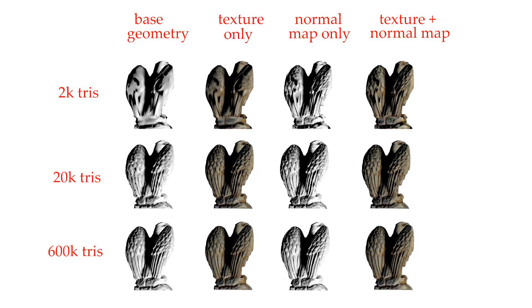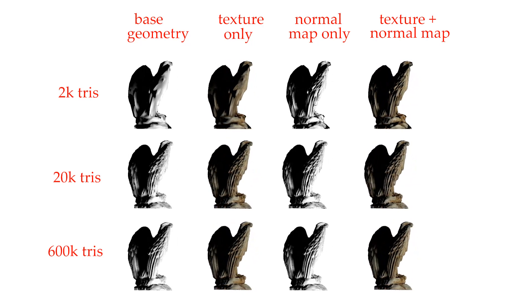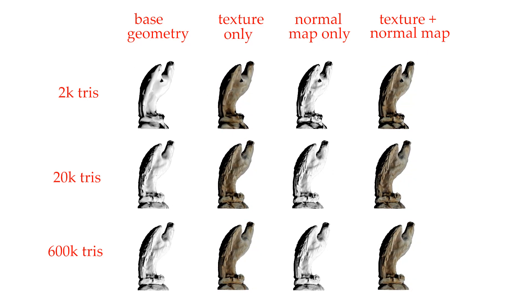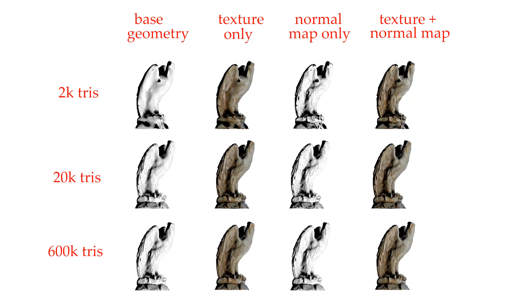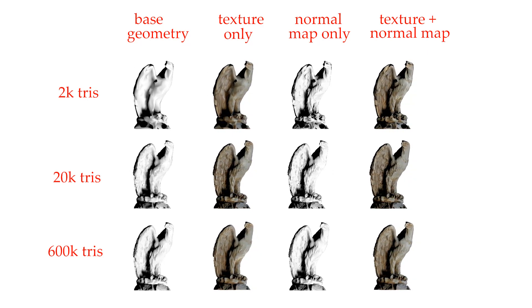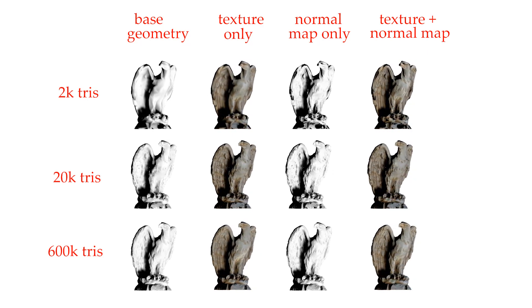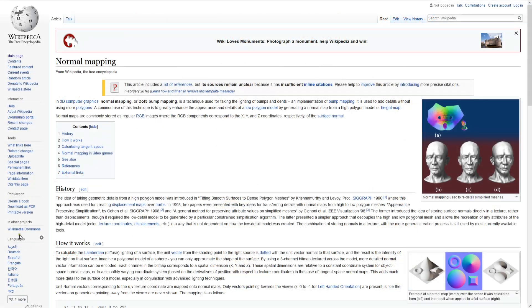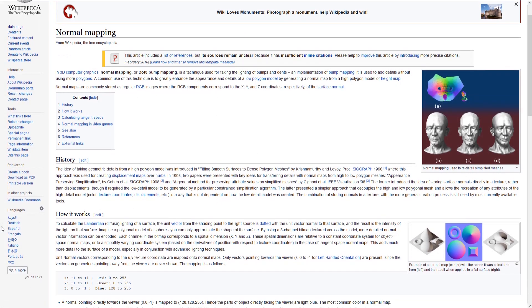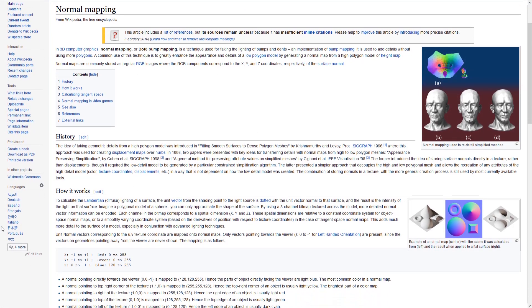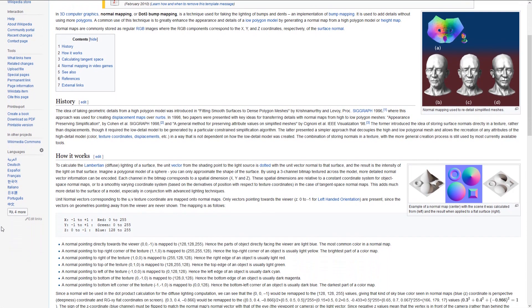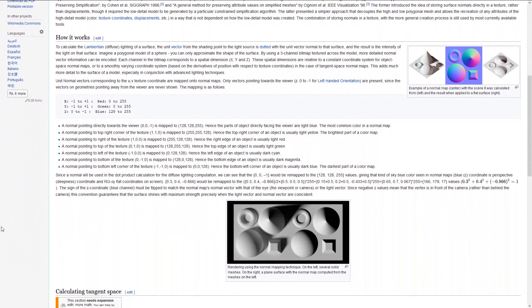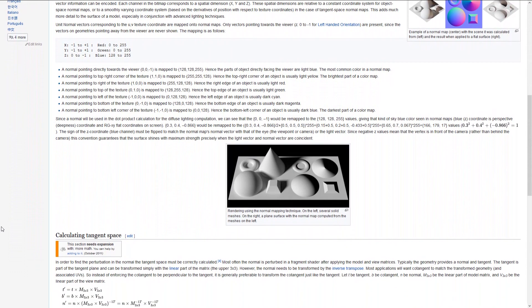In order to keep our asset lightweight while maximizing detail, we will generate a normal map for a low polygon mesh. In computer graphics, normal mapping is a technique used for faking the lighting of bumps and bends, which allows retaining details while having a lower polygon count.